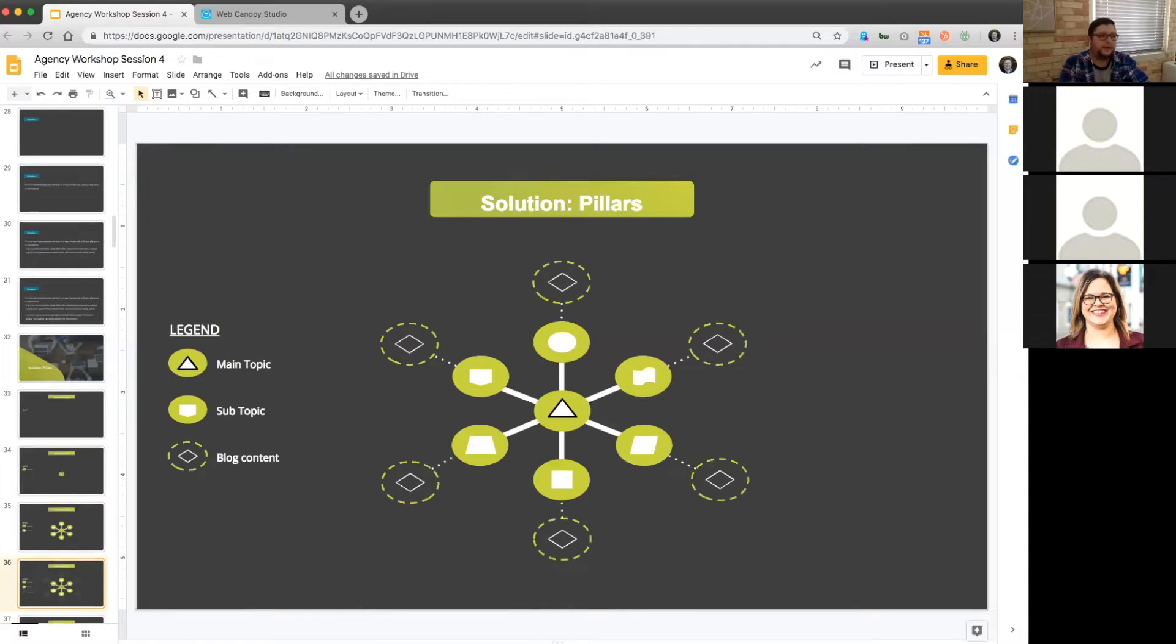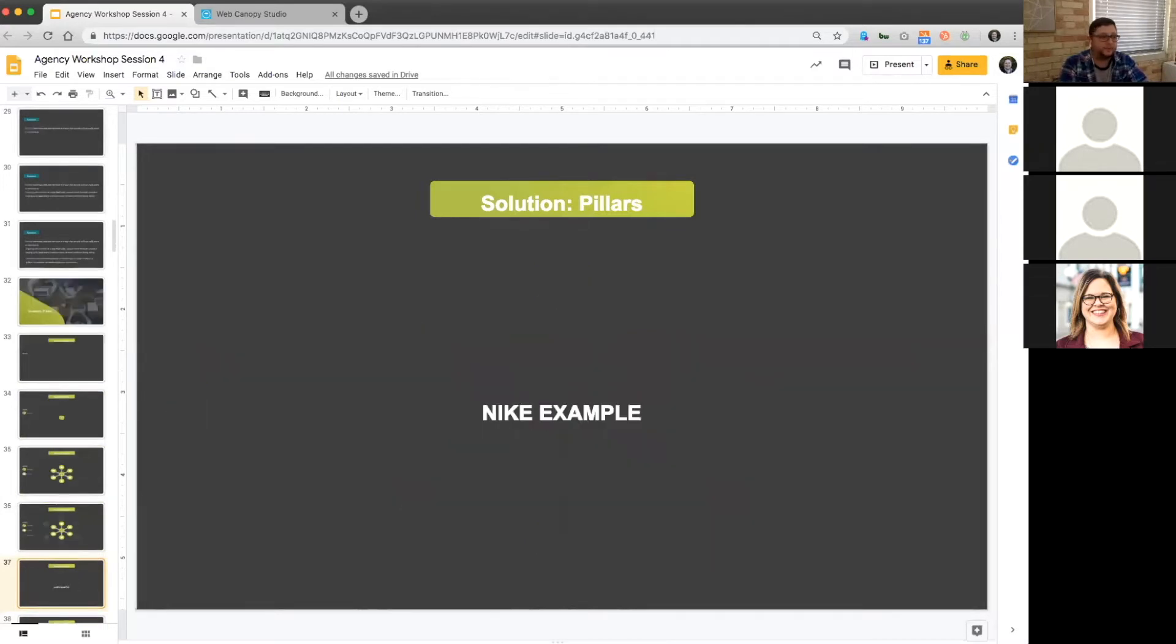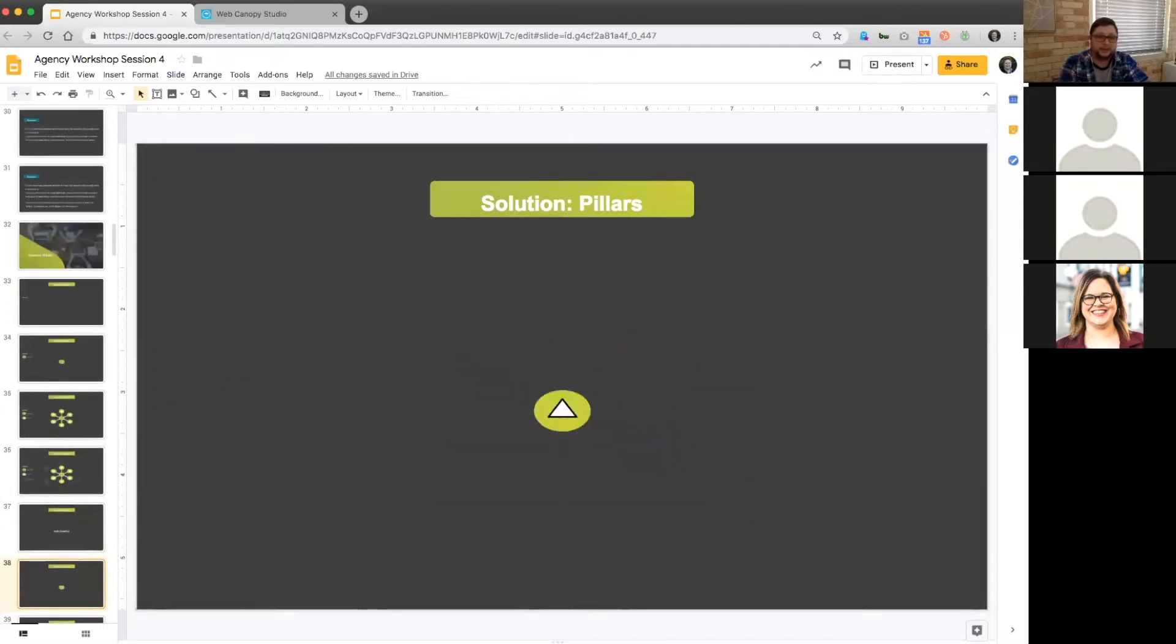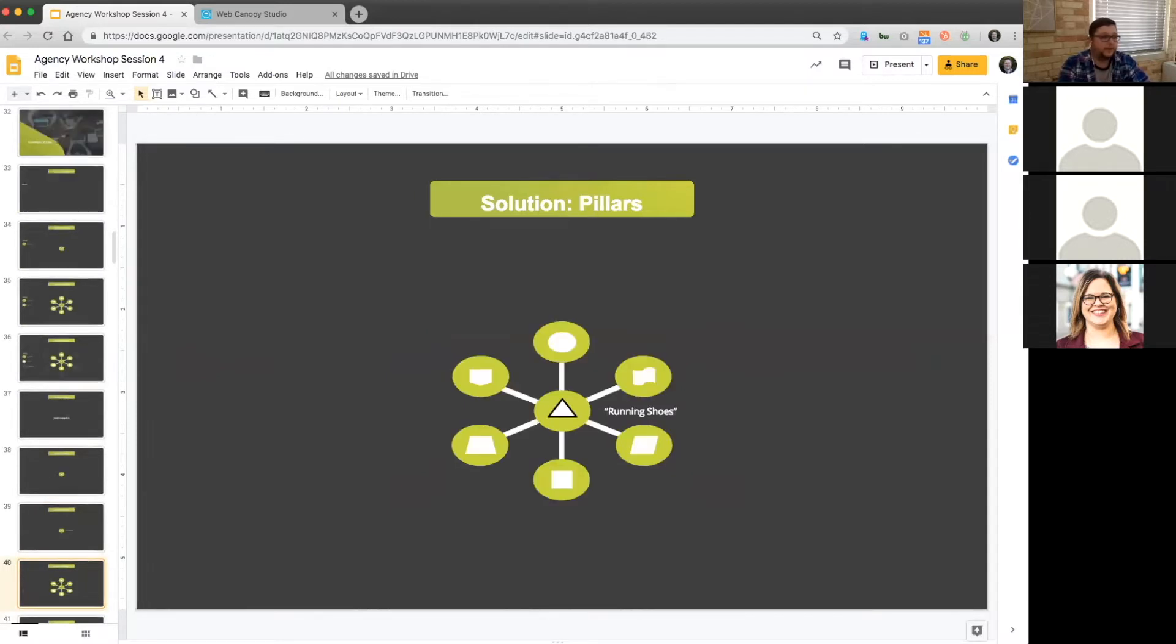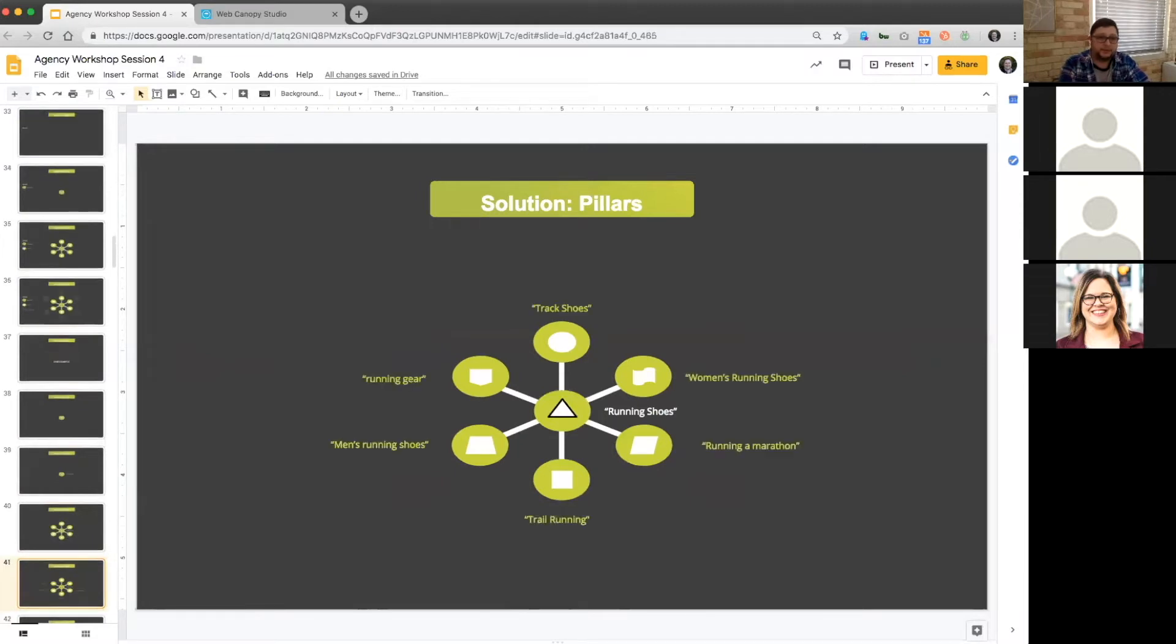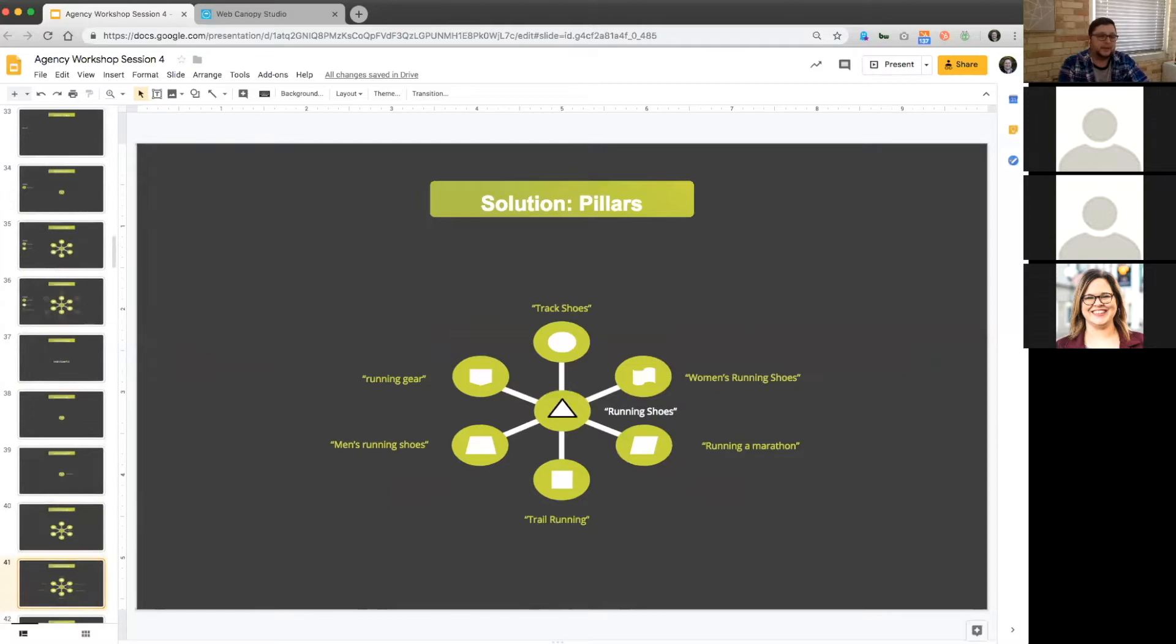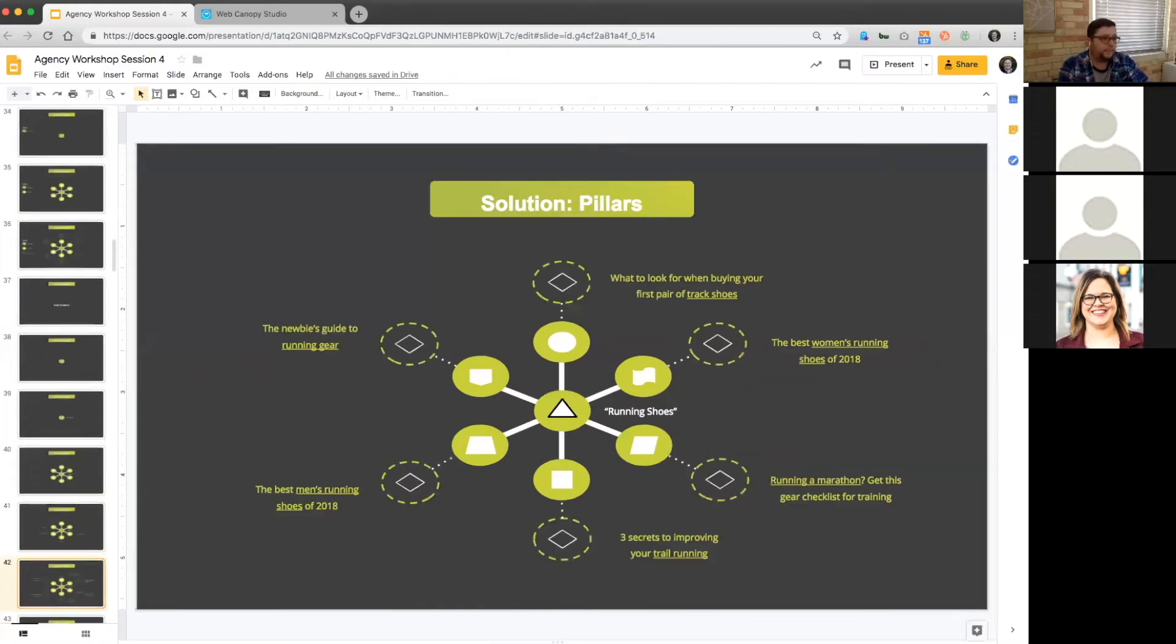Then off of that, we have blog content. We're going to use those subtopics to come up with the kind of blog that we want to be generating. Using that same Nike example, I'm going to say running shoes is the core topic. Then we have to come up with our subtopics and we're going to say running a marathon, trail running, track shoes, running gear, men's running shoes, women's running shoes. They don't have to be exactly the same as running shoes, which was the core topic, but they're very relevant and pertinent to the topic.